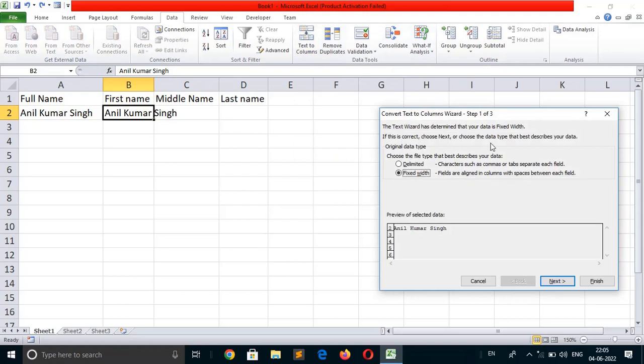As we click, the dialog box opens. Here is the text Anil Kumar Singh. There are 2 options: Delimited and Fixed Width.